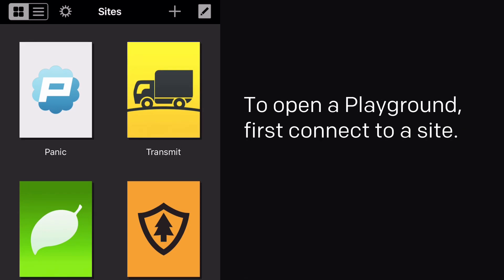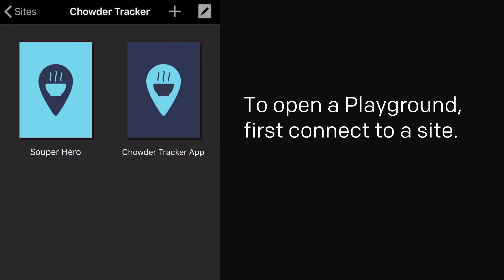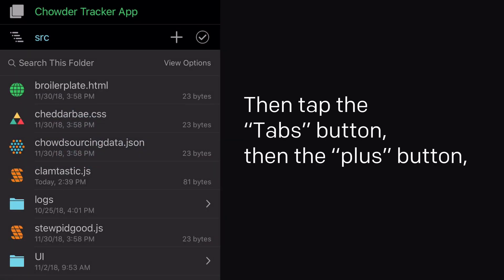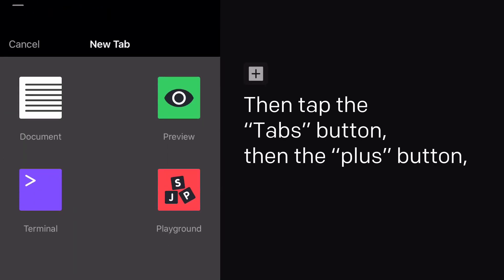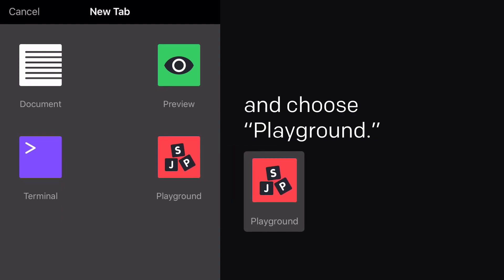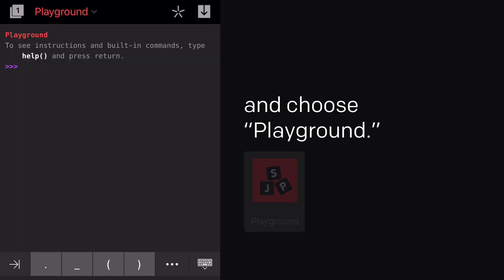To open a Playground, first connect to a site. Then tap the Tabs button, then the Plus button, and choose Playground.